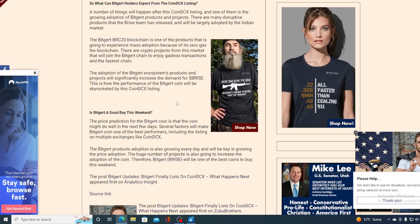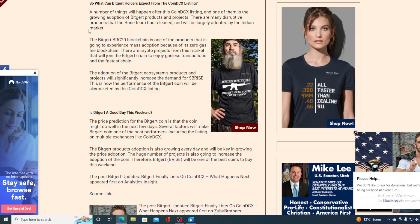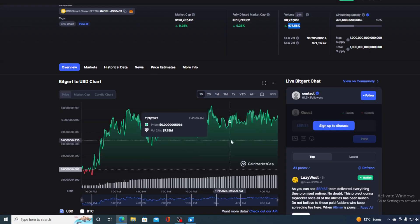There are crypto projects from this market that will join the BitGert chain to enjoy gasless transactions and the fastest chain. The adoption of BitGert ecosystem products and projects will significantly increase the demand for BitGert. This is how the performance of BitGert coin will be skyrocketed by the CoinDCX listing. And we are witnessing that right now guys.